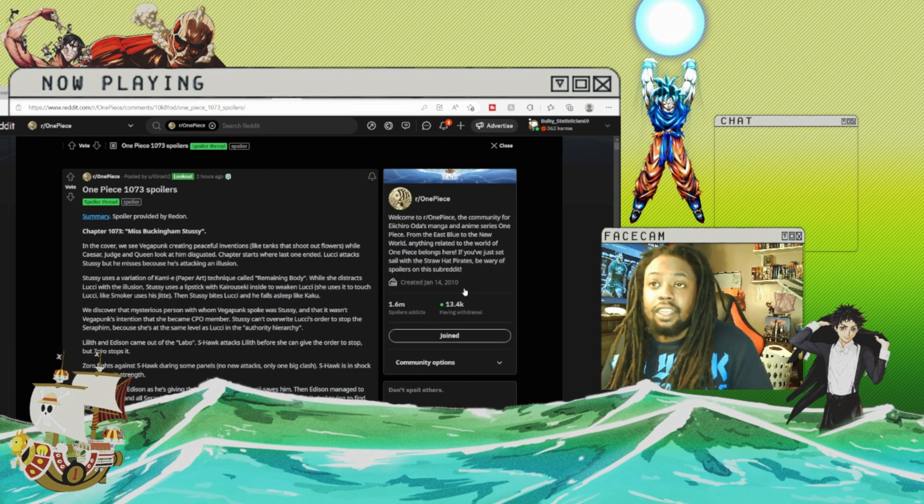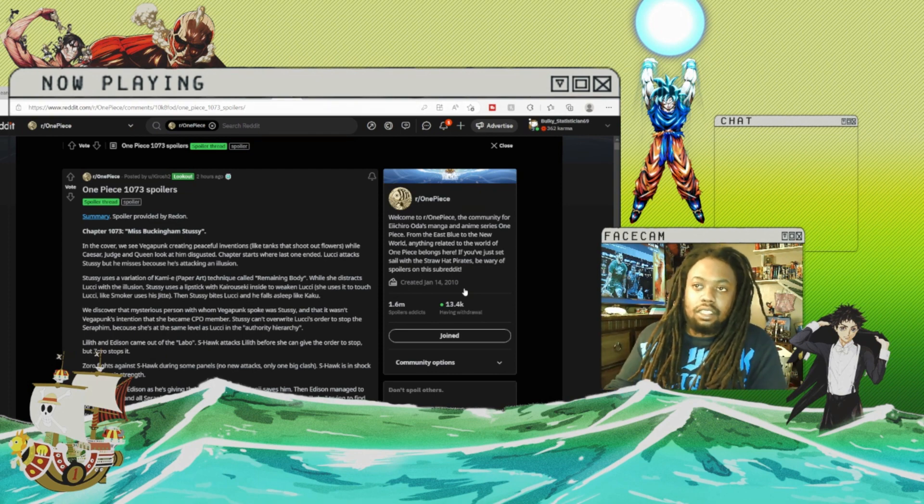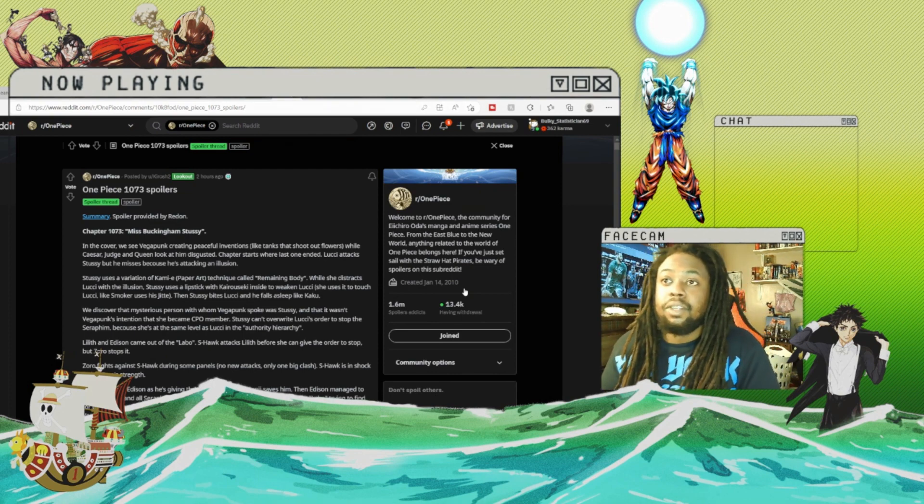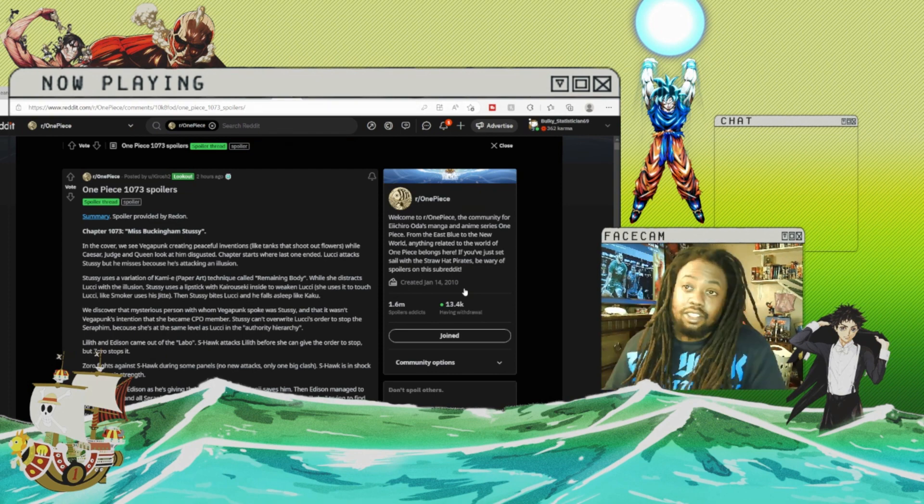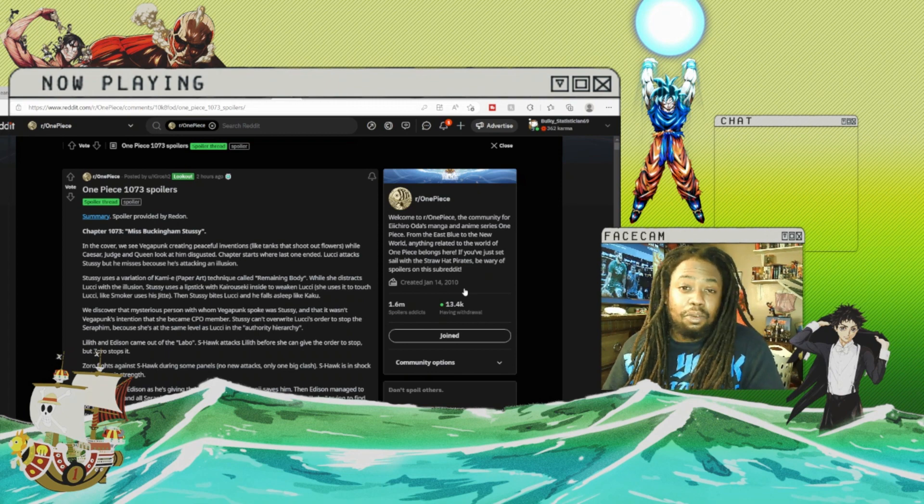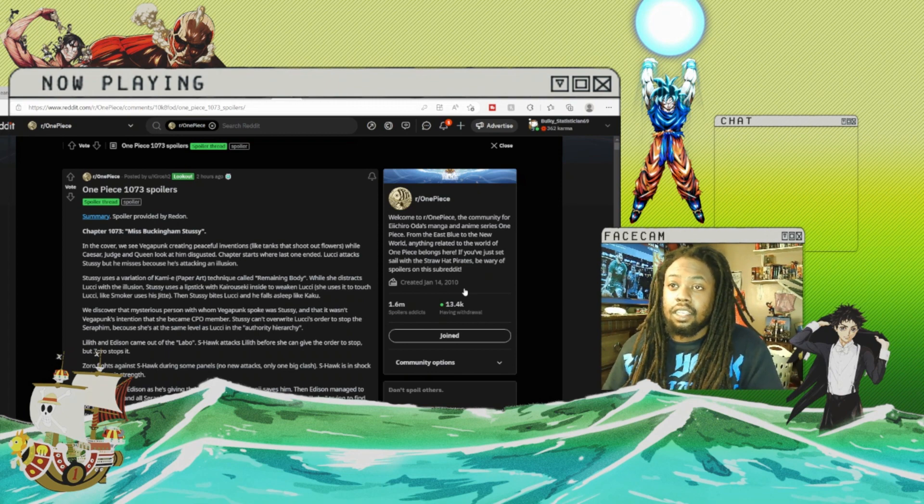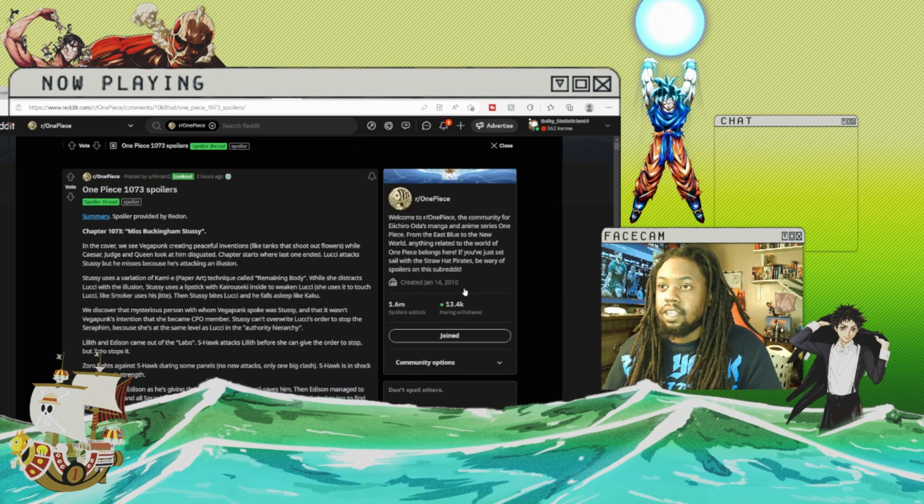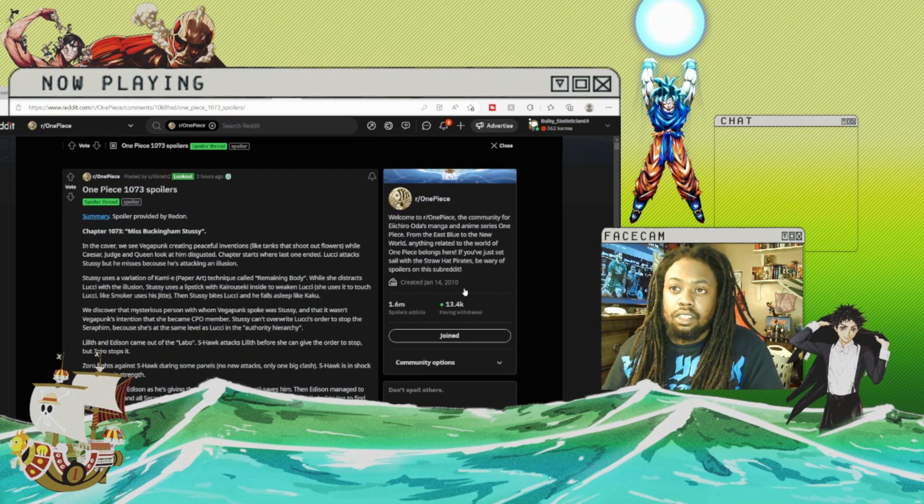The chapter title is Miss Buckingham Stutsy, so I guess we're going to get more information about Stutsy. The cover shows Vegapunk creating peaceful inventions with Caesar, Judge, and Queen disgusted.